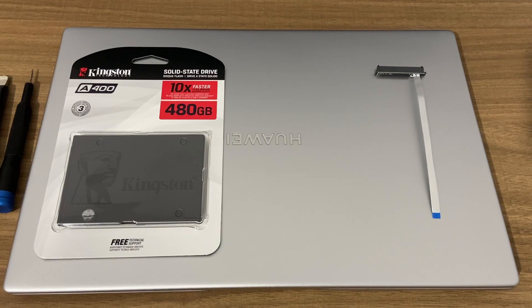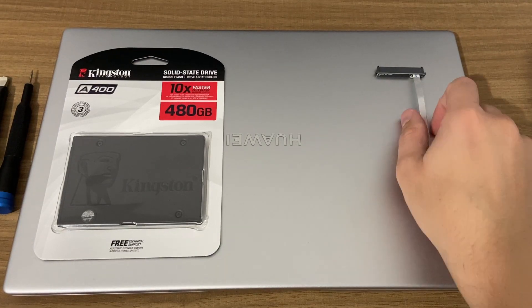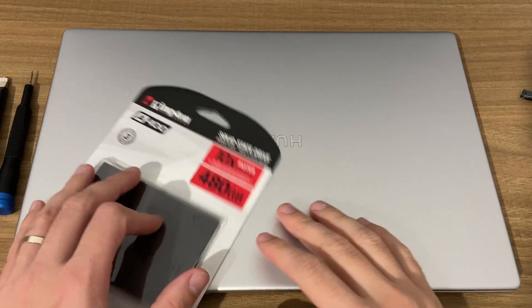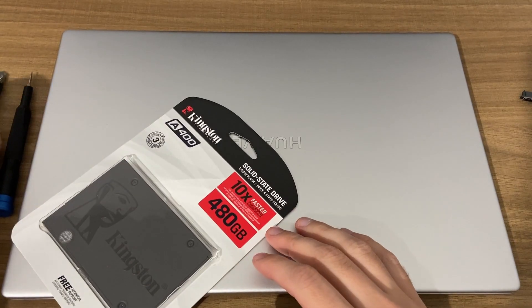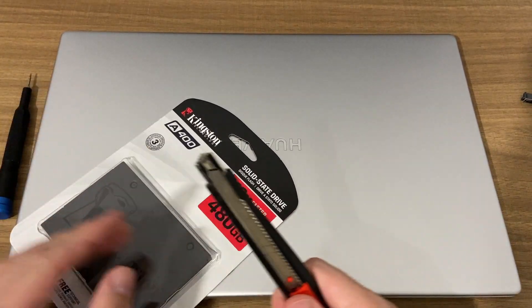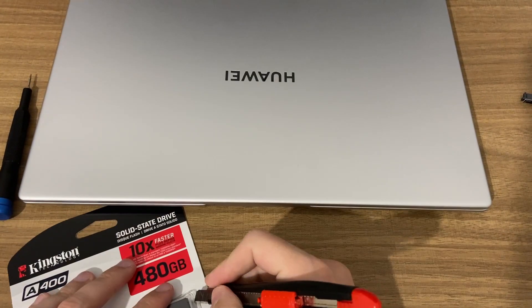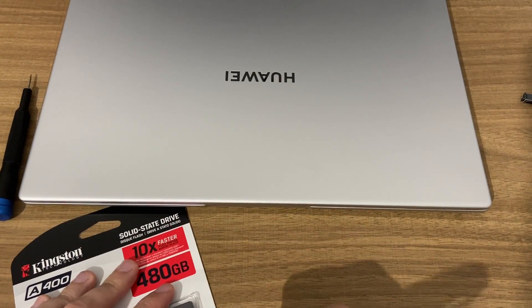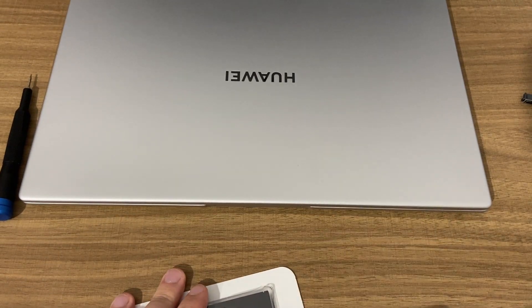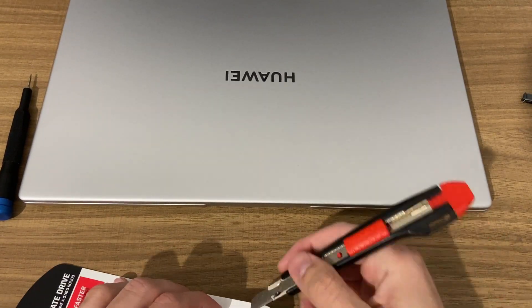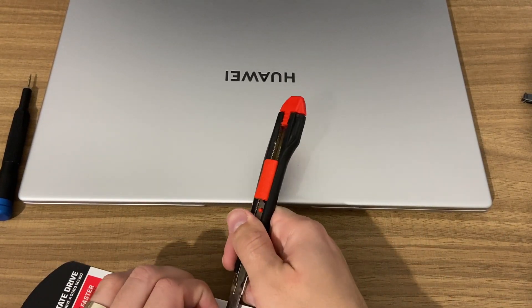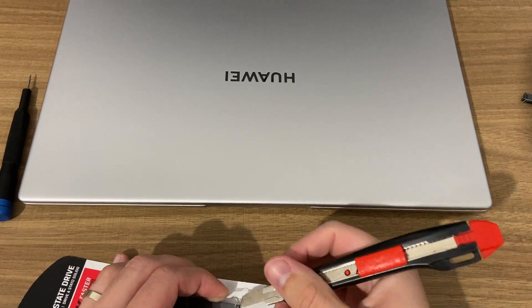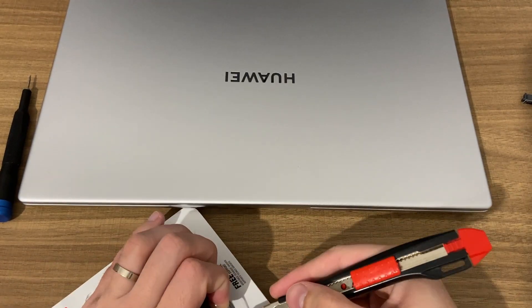Hi everyone! Today we're going to look at adding an additional hard drive to the Huawei MateBook D15 2020, and we chose the 480 gigabyte Kingston A400 slim solid state drive.